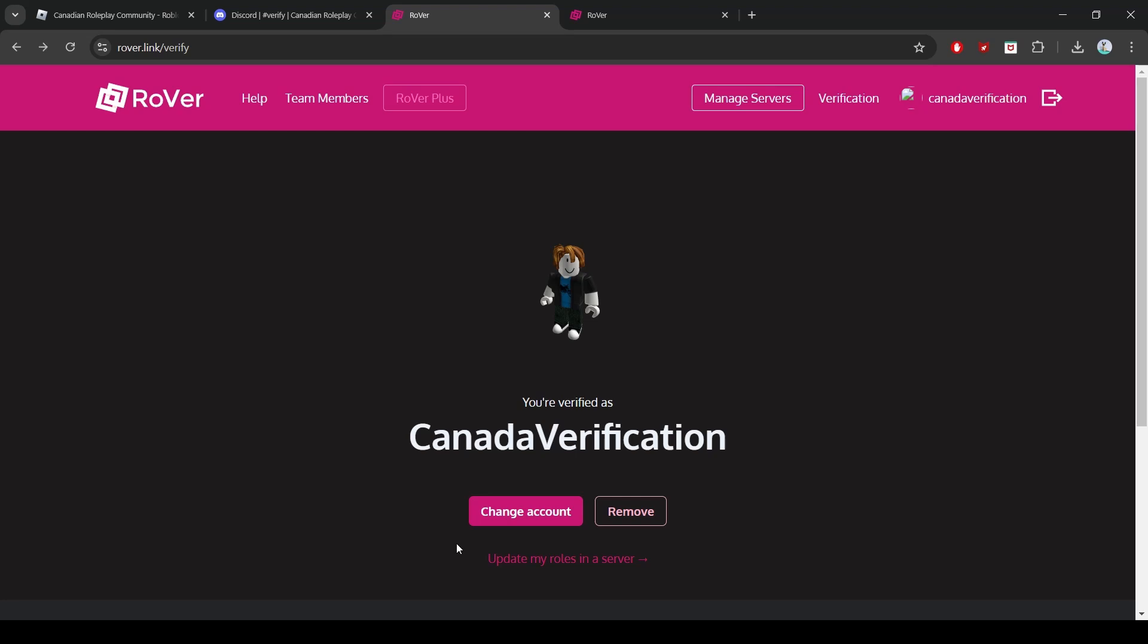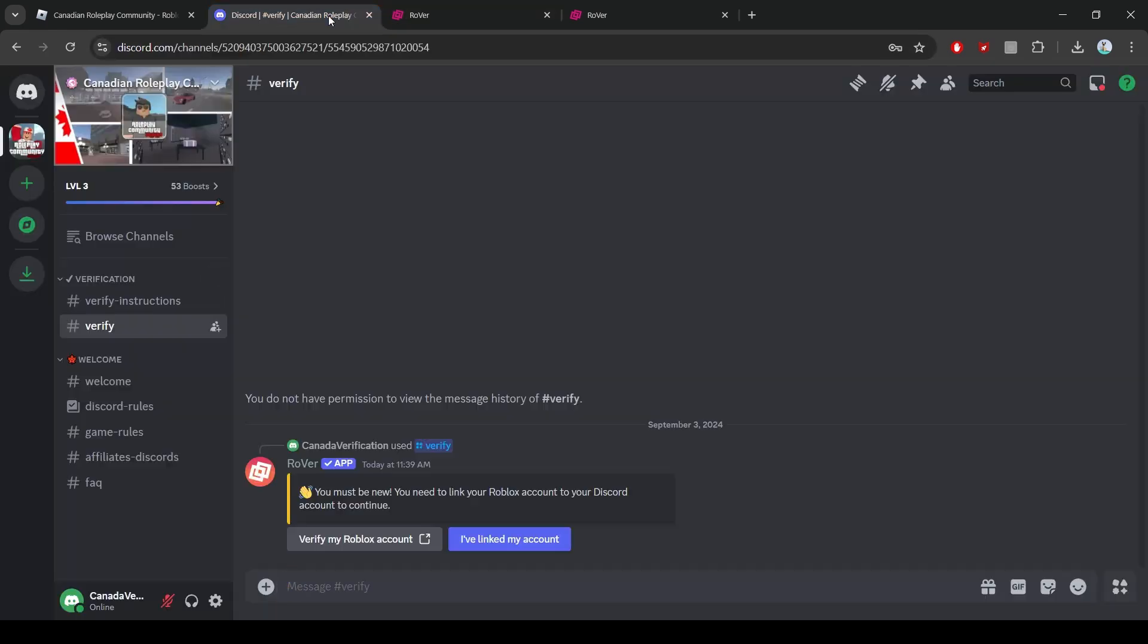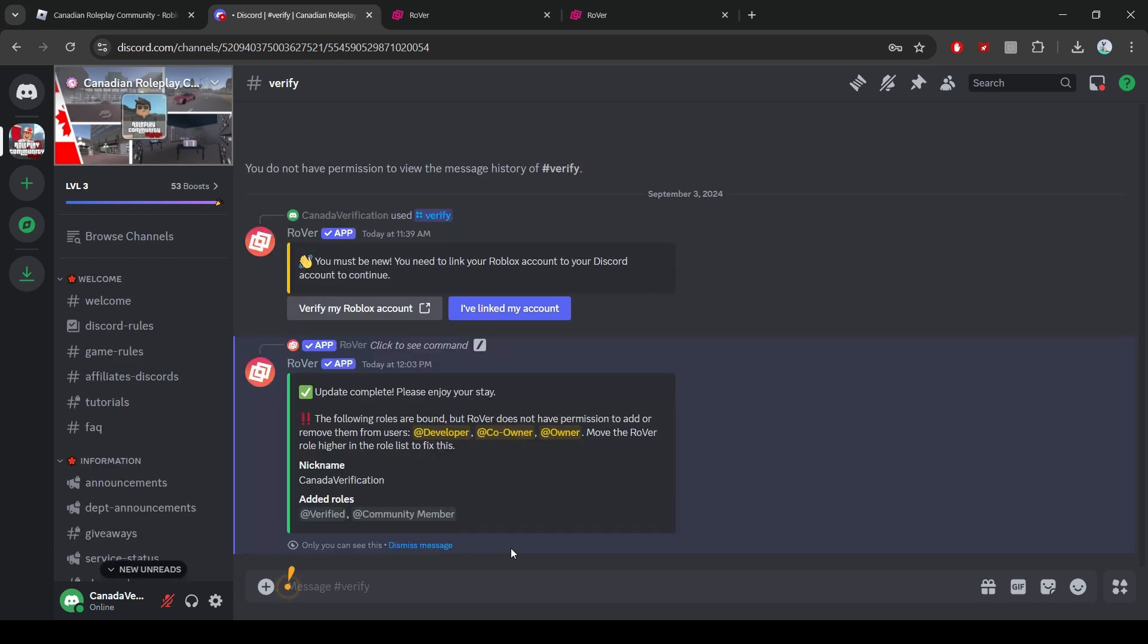You can now return to the Discord server where you started the verification process to check if your roles have been updated. If they haven't updated, go back to the verification channel and click I've linked my account. This should update your roles in the server.